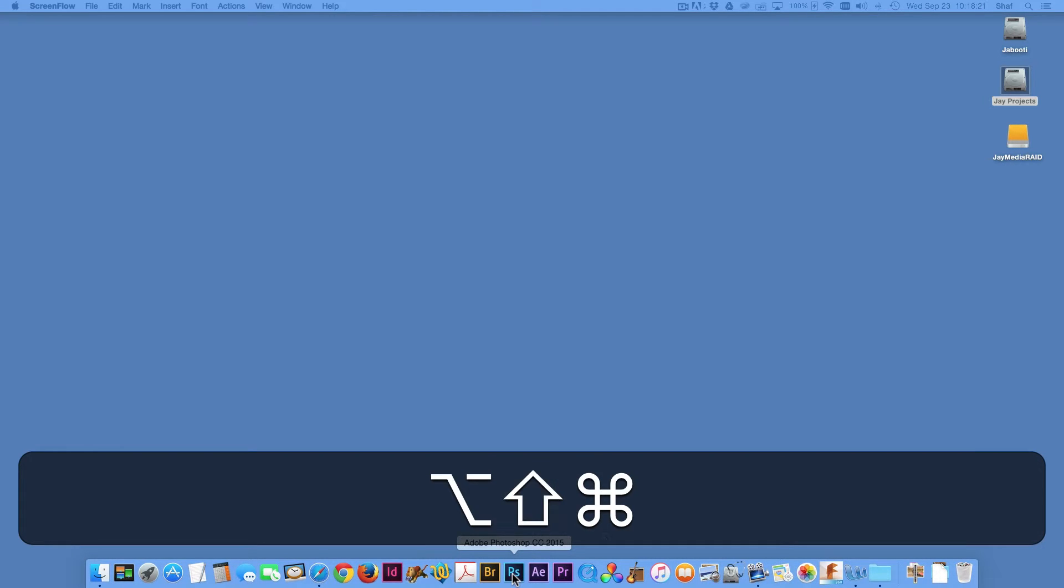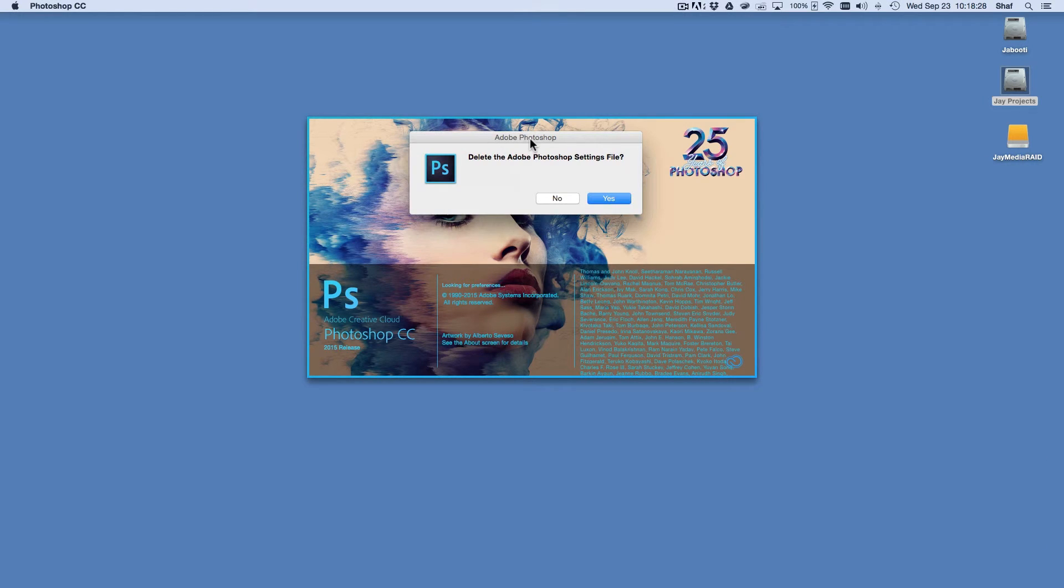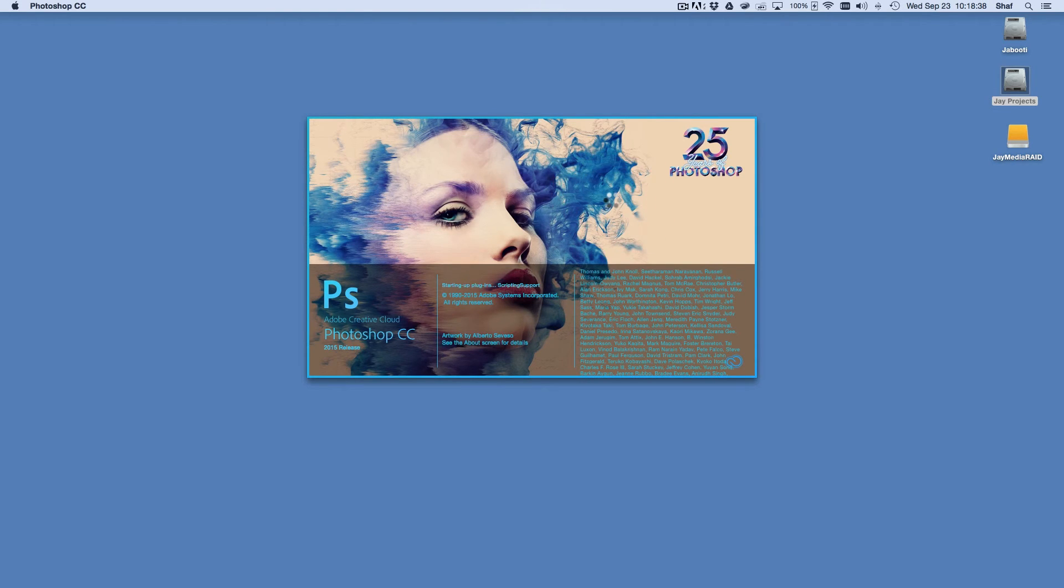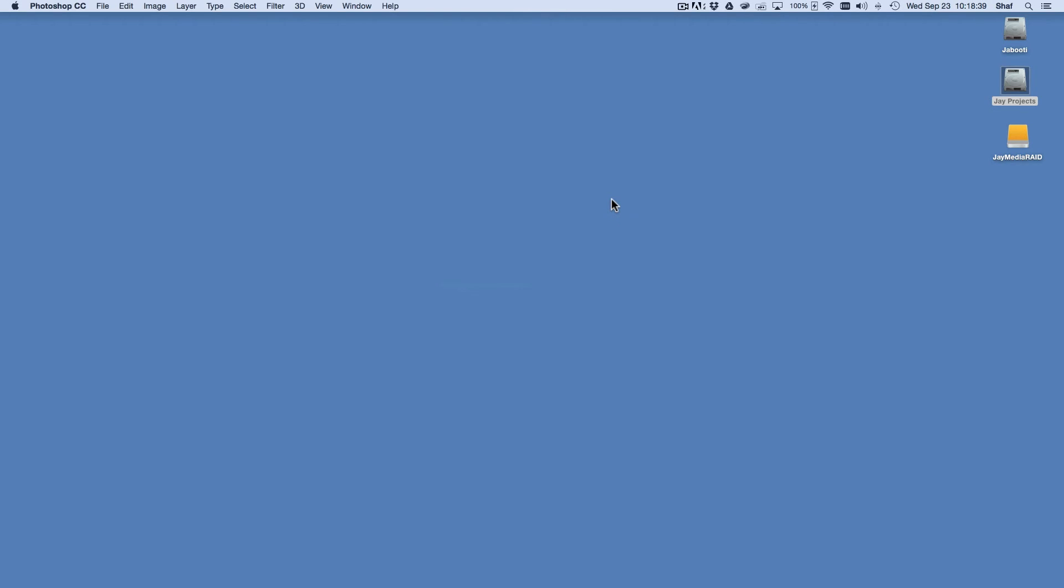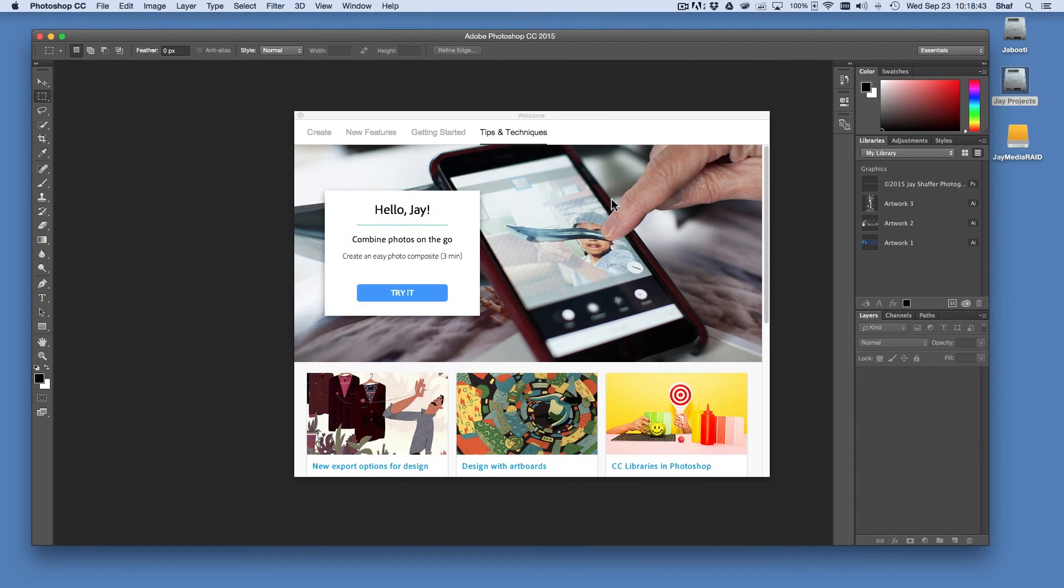So I'll hold down those three keys, and then I'll click on the Photoshop icon to launch Adobe Photoshop. Then a dialog box will come up asking if you want to delete the Adobe Photoshop settings file. I'll go ahead and click on Yes, and that will reset my Photoshop preferences.